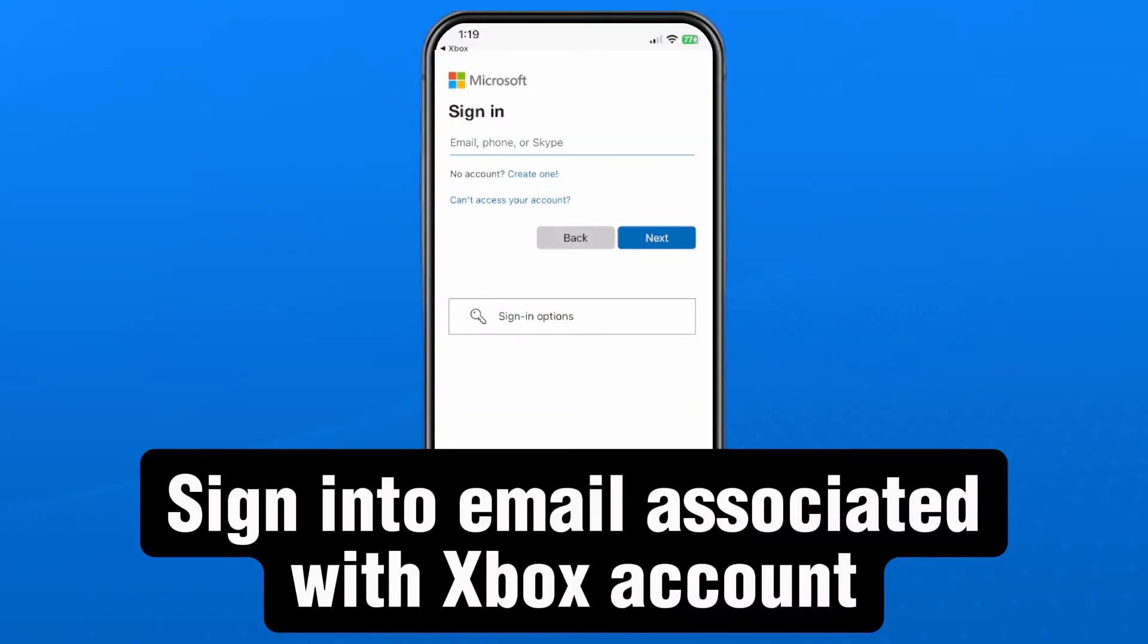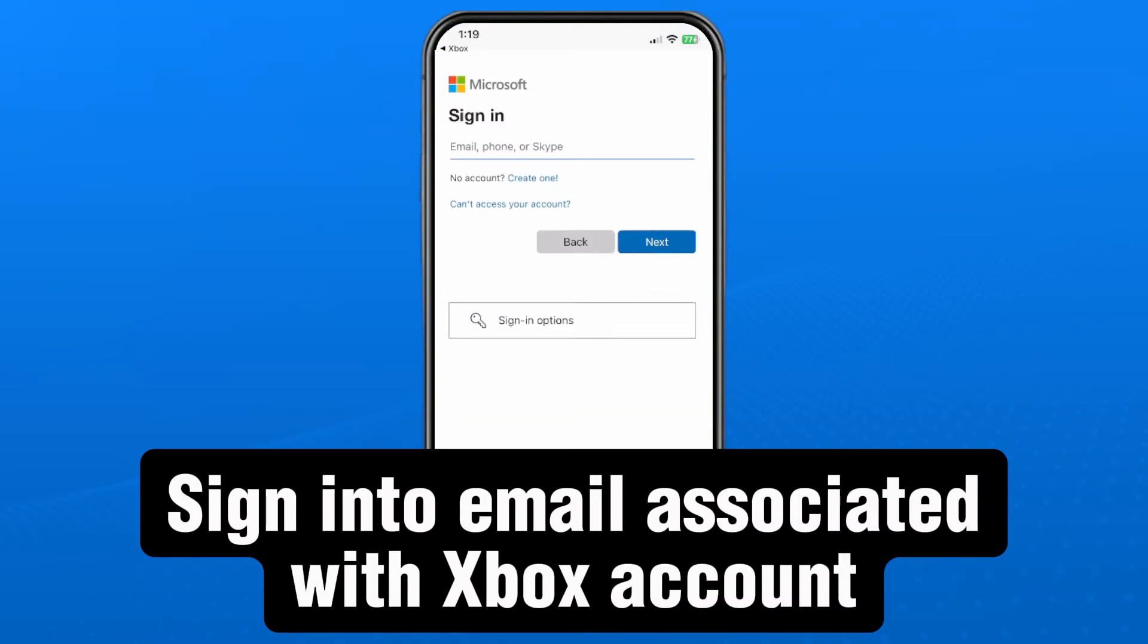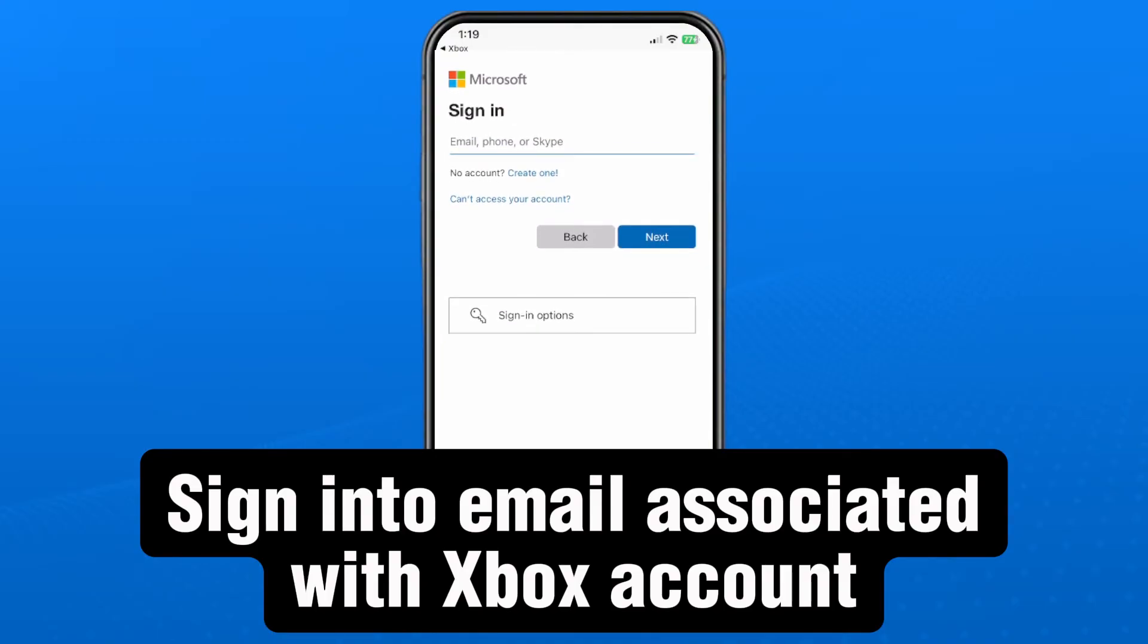When you do this it'll open up your web browser and it'll ask you to sign into your Xbox Hotmail account. Go ahead and do that.